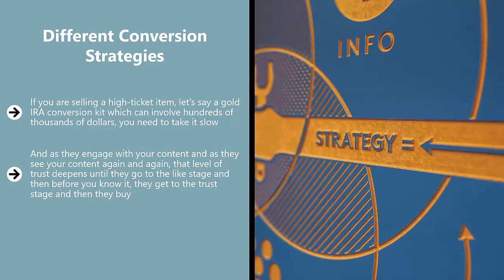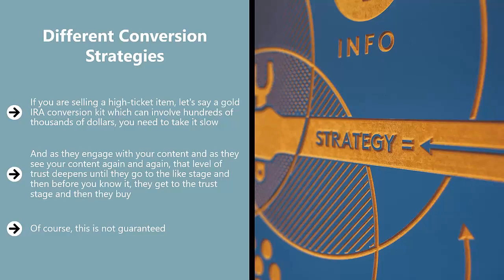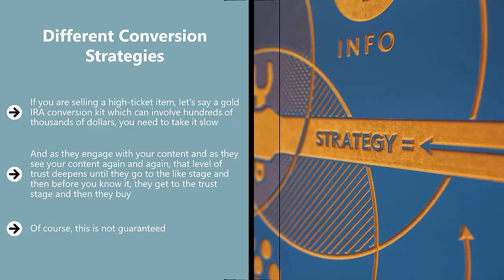Of course, this is not guaranteed. This is not a slam dunk, but you have to get the process going, considering the dollar value of the transaction. If you're looking for somebody to transfer their retirement fund worth hundreds of thousands of dollars from one fund to a gold fund that you're an affiliate of, you have to invest in a long funnel that builds trust over an extended period of time.